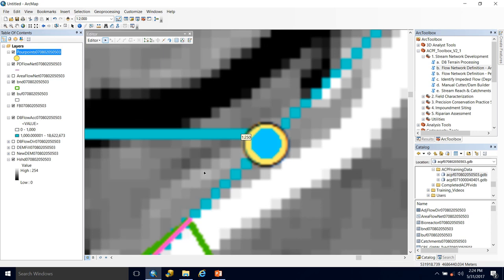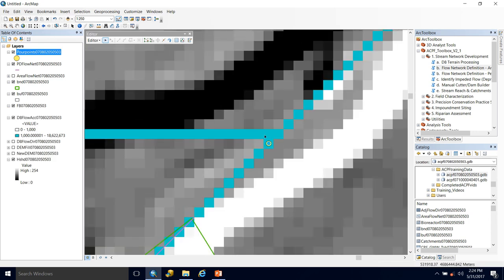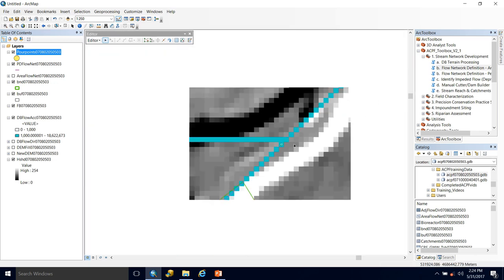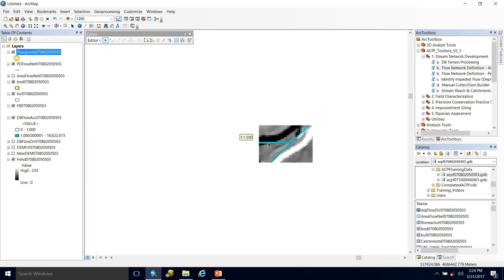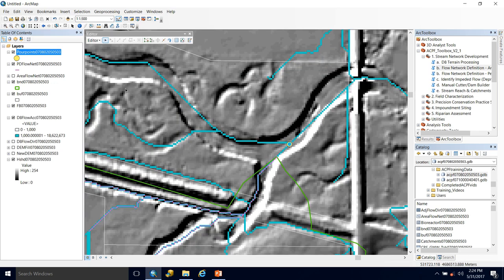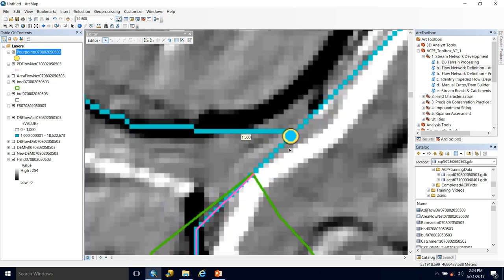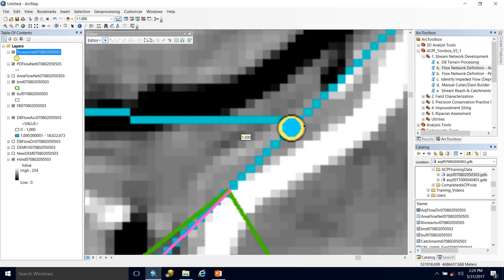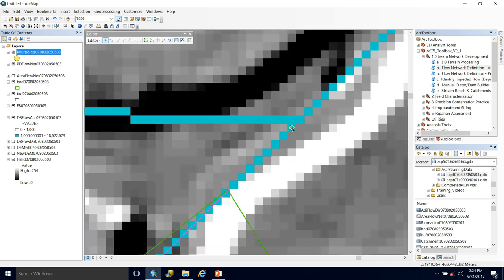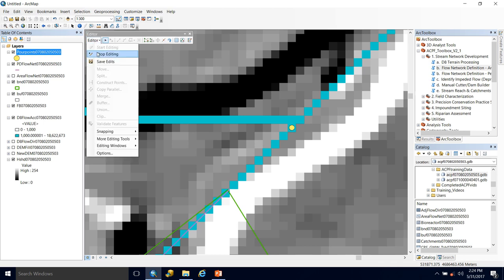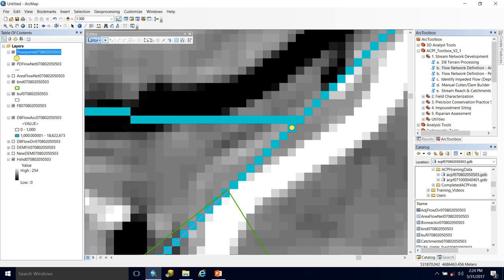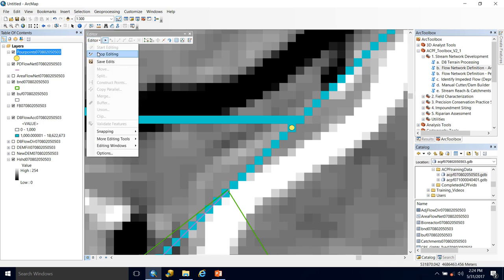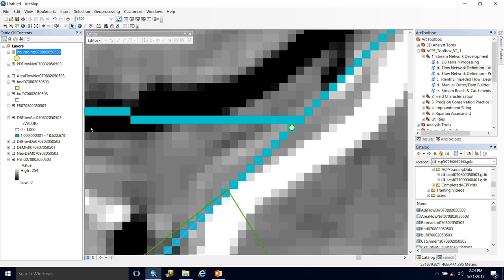And using the flow accumulation raster, I can see that point of confluence. So I'm going to move one cell upstream of the confluence. If I went at it or one cell below, then this whole segment would also be included when I ran the Peuker Douglas tool. And we're not looking for that. So I've gone one cell above the confluence. Place my pour point. Looks good to me. So now I'm going to save my edits and stop editing.